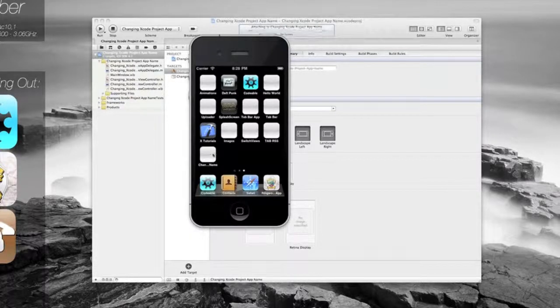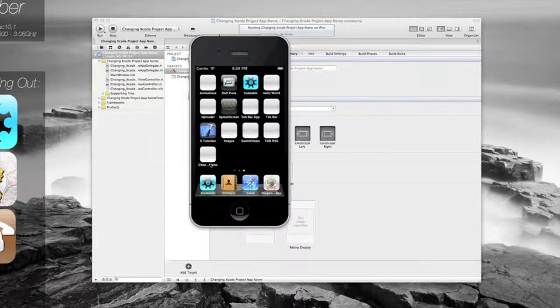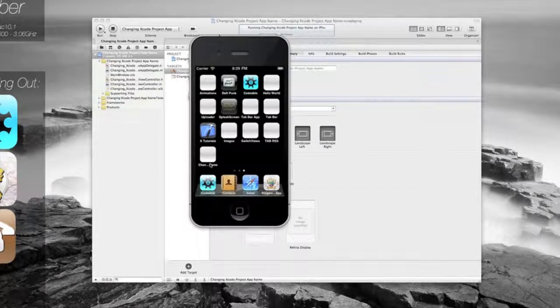But if we have a look, we can see that it will say chain, it won't give us the full name, it will just give us part of that name, of our Xcode app name.